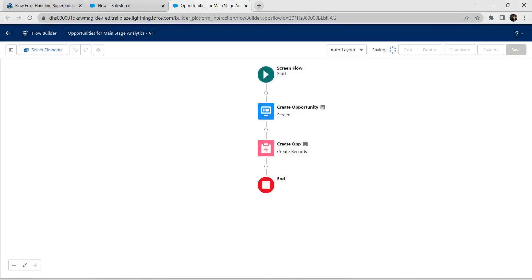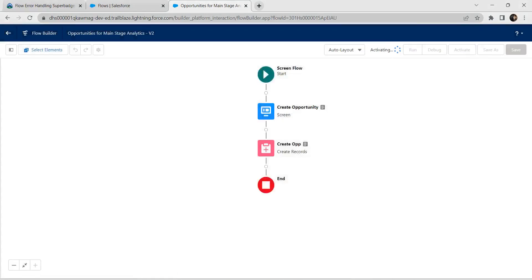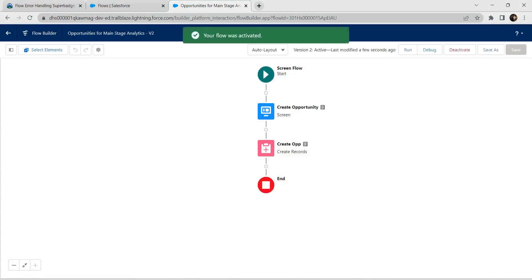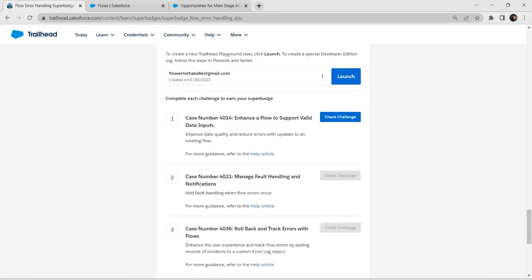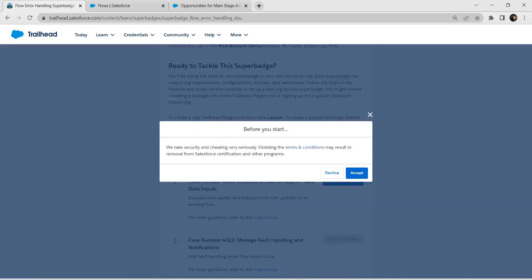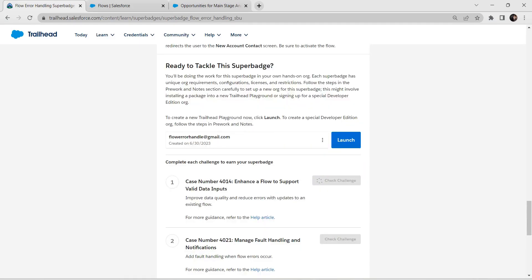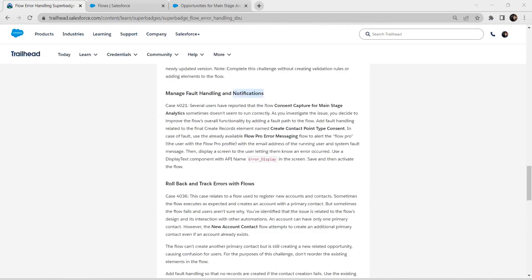Click on Save, then click on Activate. Let's go back to our challenge and check — yes, we have successfully completed our first challenge. Let's take up our second challenge now.